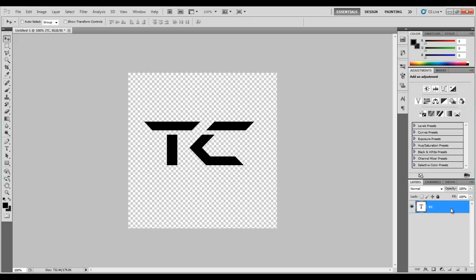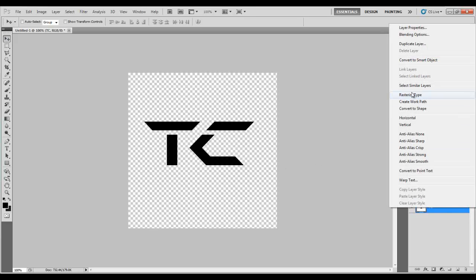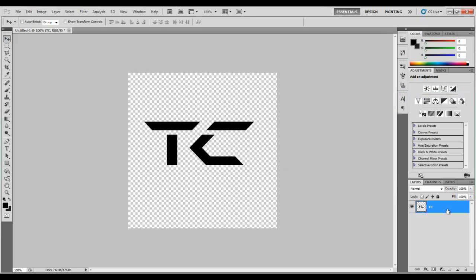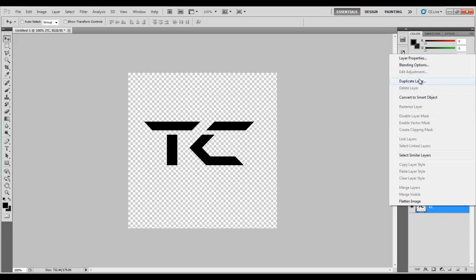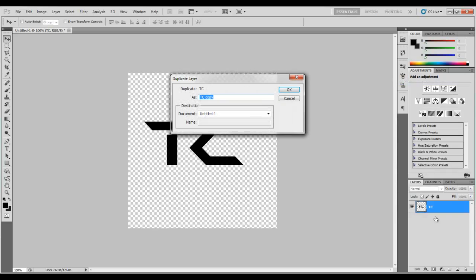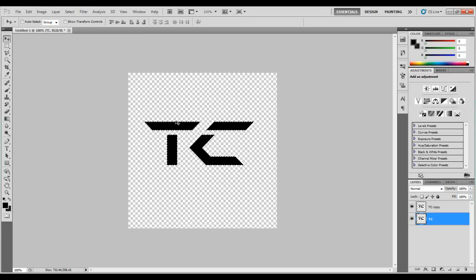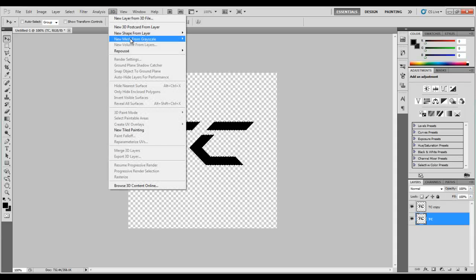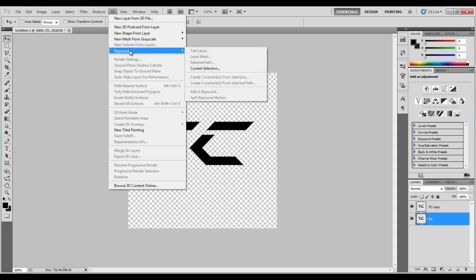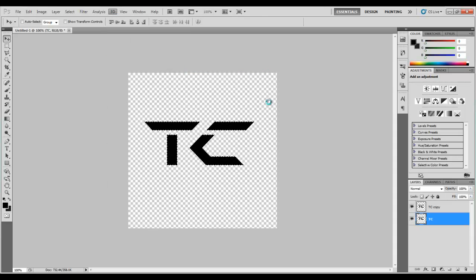First step here, rasterize this, also duplicate it. Okay, click the bottom one. Wait a minute. Control click the little box here so you select the text, go to 3D, go to Repousse, current selection.